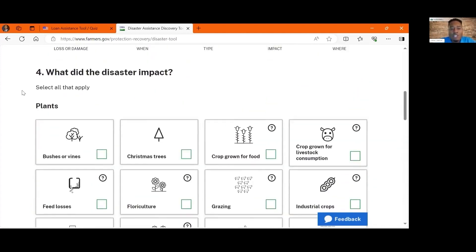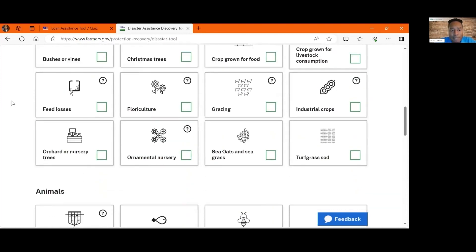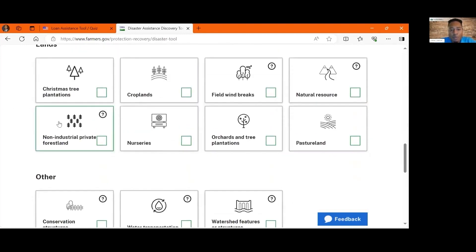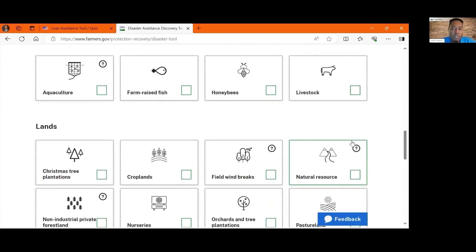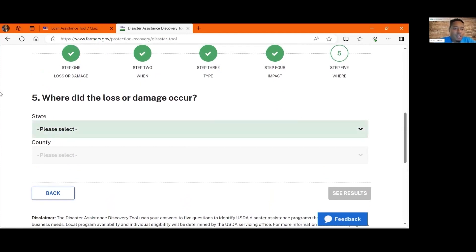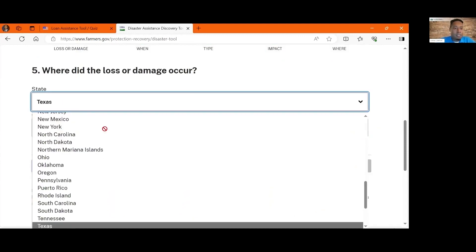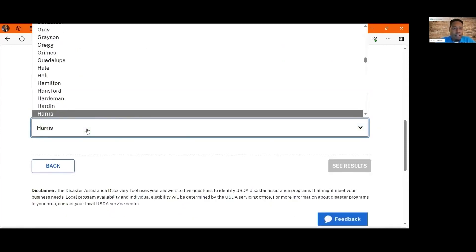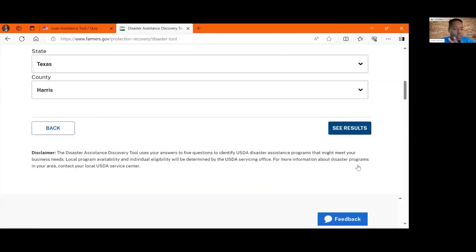Then it'll ask you what did the disaster impact. There are different plants that you can choose from, there's animals, there's different lands, and there might be other things. For this one, I'm just going to say livestock and I'll click next. Then it'll ask you where did it occur. I'm here in Texas and currently in Harris County, so I'll click Harris and then click see results.